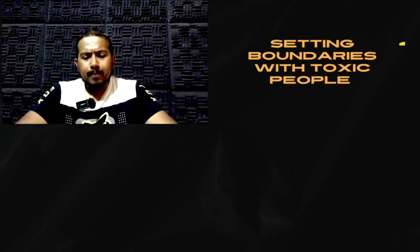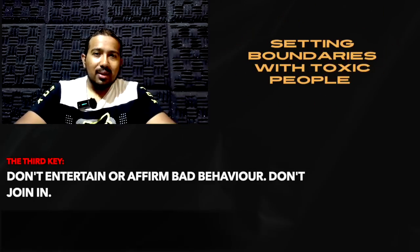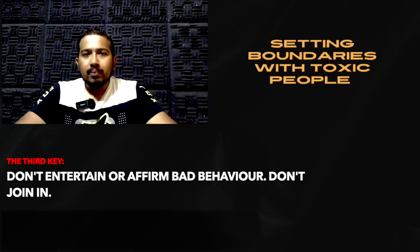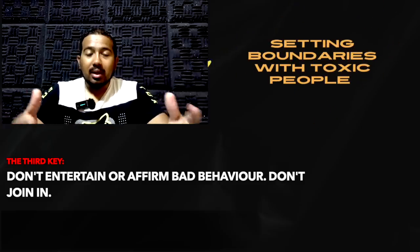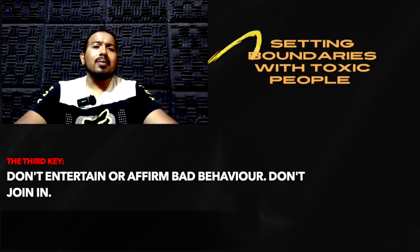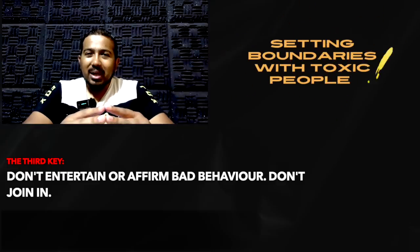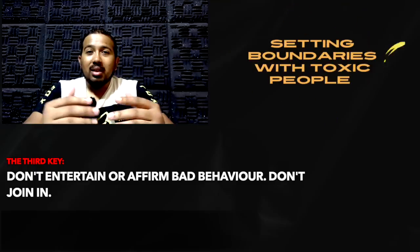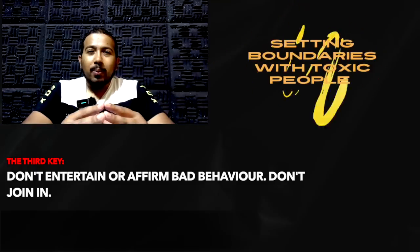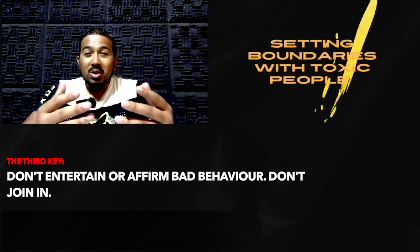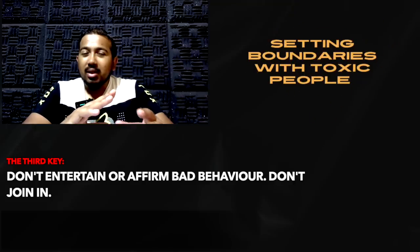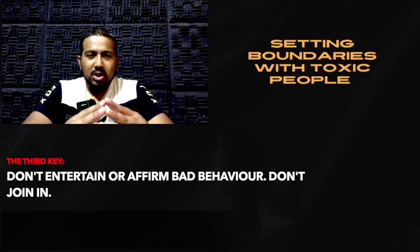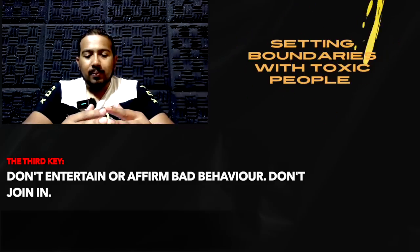Now the third key that I want to give you is don't entertain bad behavior. Apart from just communicating that you don't appreciate the kind of behavior that you've experienced, don't entertain it. It always starts from the place where we entertain bad behavior. It could be that someone's joking a bit too much, or perhaps the jokes that they have and that they're sharing with you don't sit well with your spirit, or they're doing something that goes against your conviction. Don't entertain bad behavior.